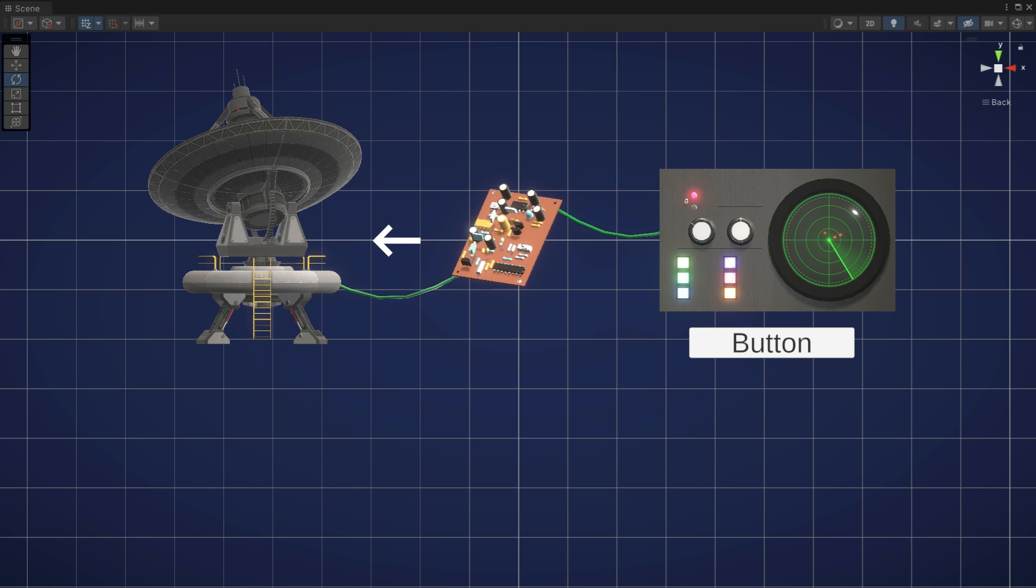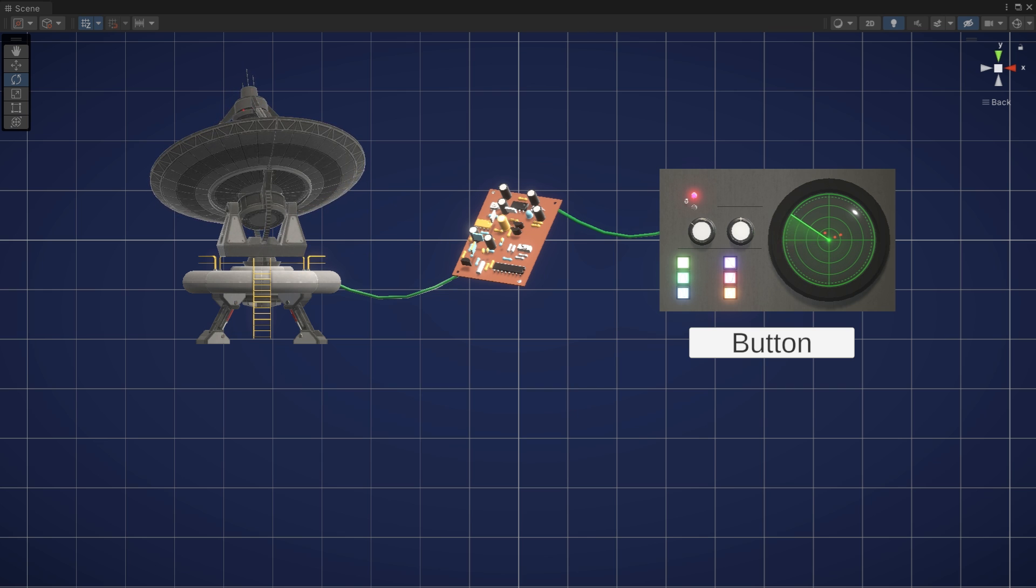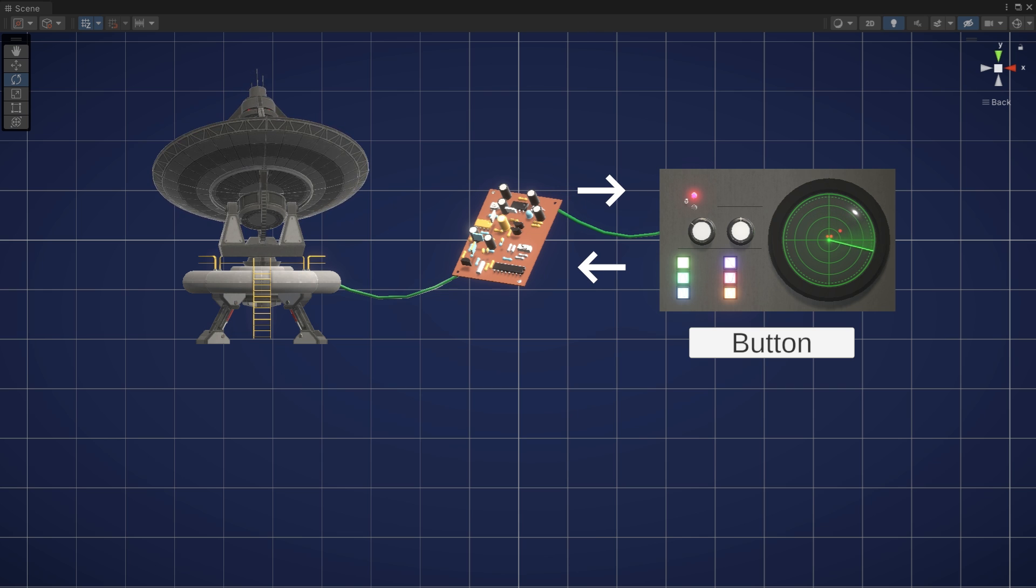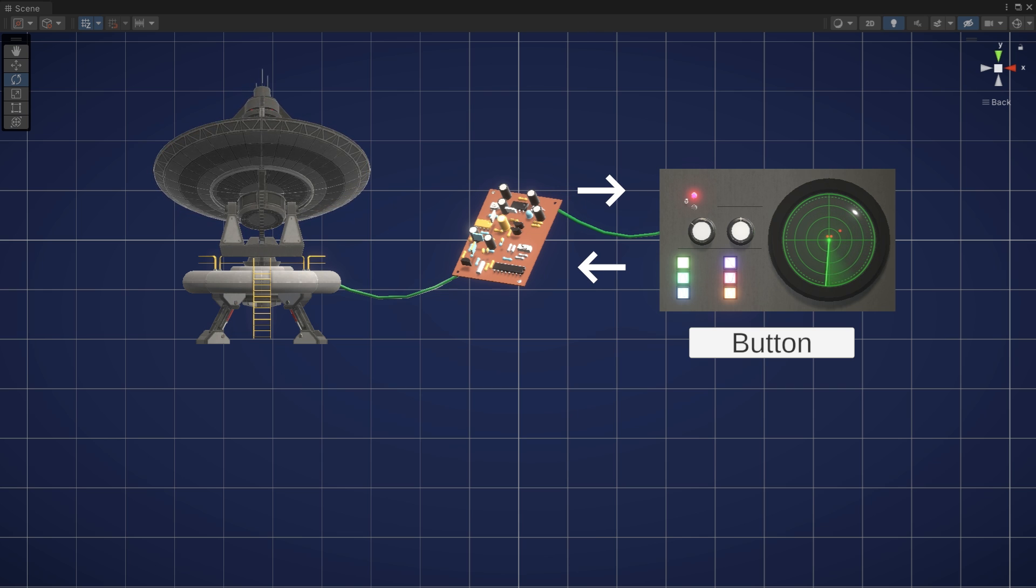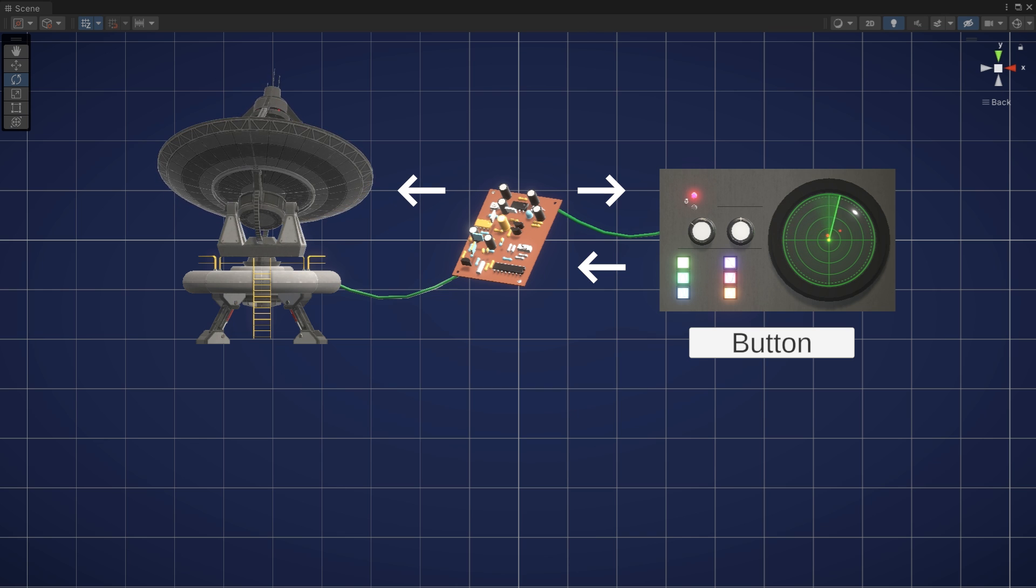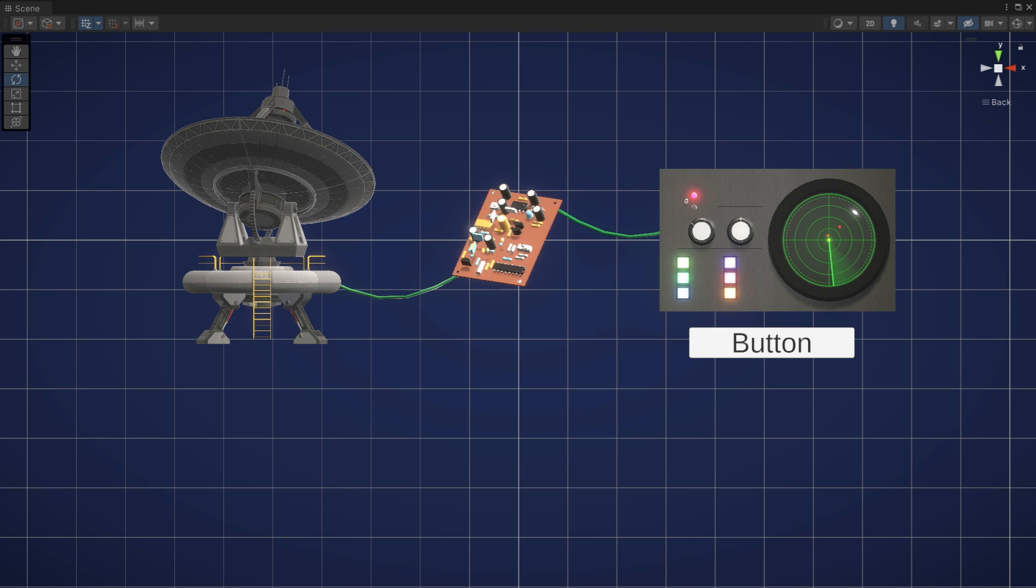Depending on the design requirements, you have the flexibility to choose whether only the visual representation of the radar should change, keeping the model's raycasting and enemy tracking active, or if you want the model to cease raycasting as well. This flexibility is a key advantage of the MVP pattern, as it allows you to fine-tune the behavior of your components independently.